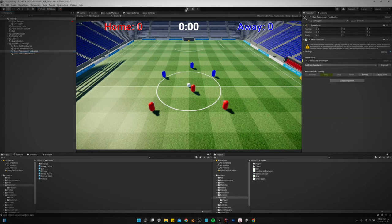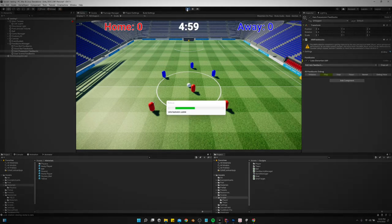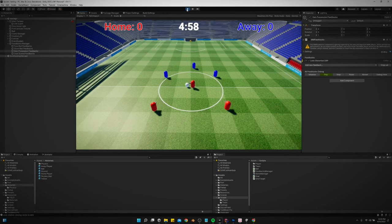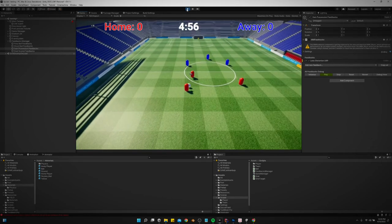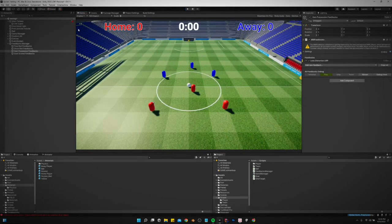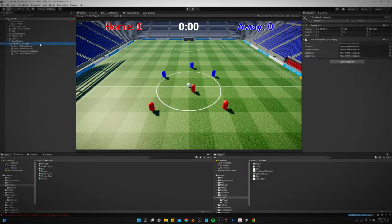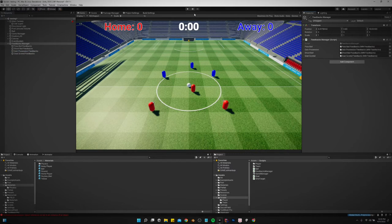So we just add a feedback. Let's do post process lens distortion. So every time that we gain possession the lens should distort a little bit. Oh you know what I forgot to do? I forgot to assign them in the feedbacks manager. Pass ball, shoot ball, goal scored, gain possession.